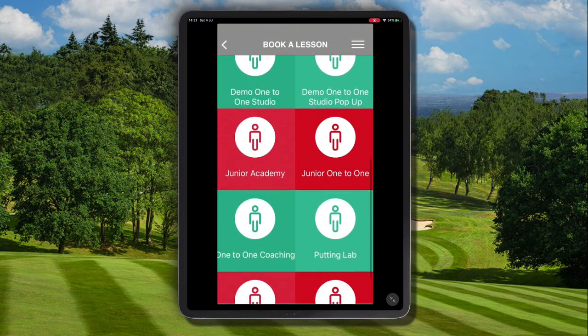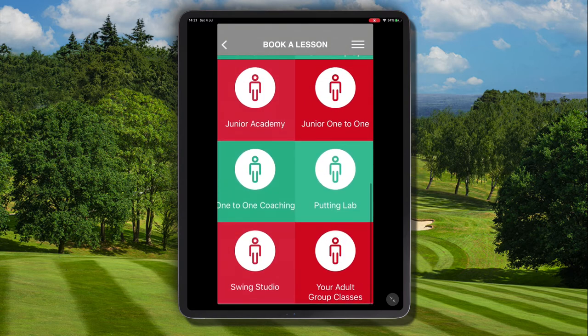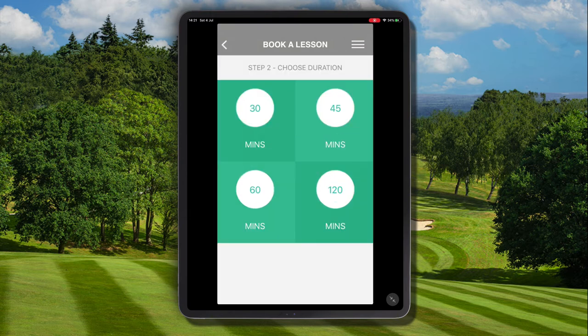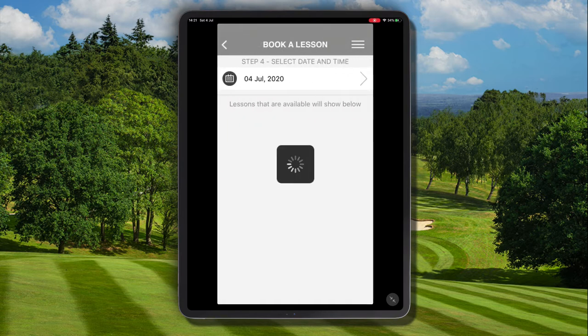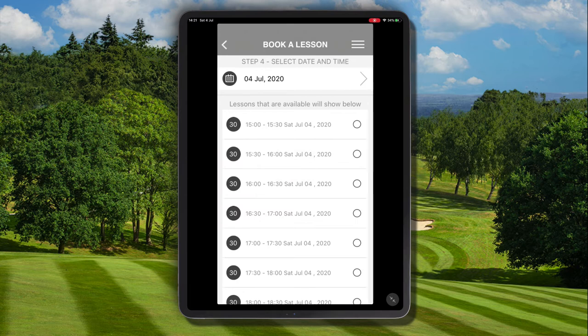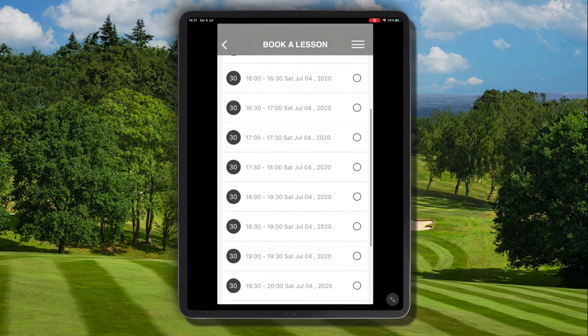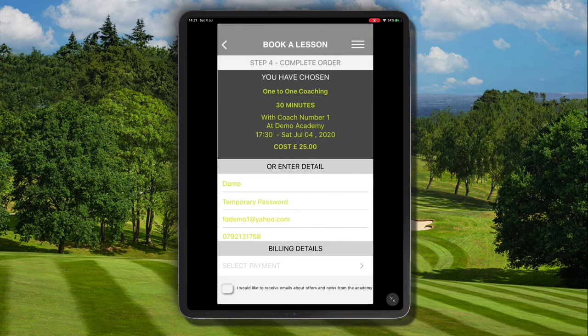We're going to navigate to the 'Book a Lesson' tab and select the relevant program category. In this example we're going to choose the one-to-one coaching option, select 30 minutes with coach number one, and book it on the 4th of July at 5:30, which is available with coach number one.